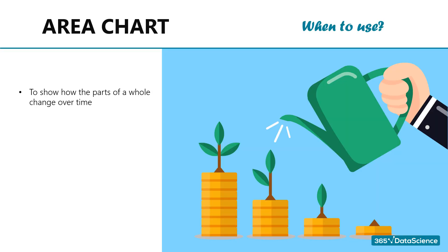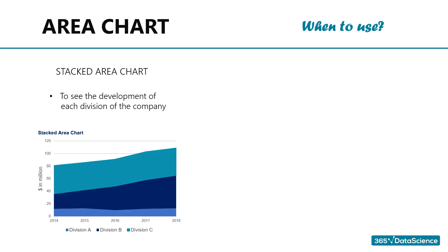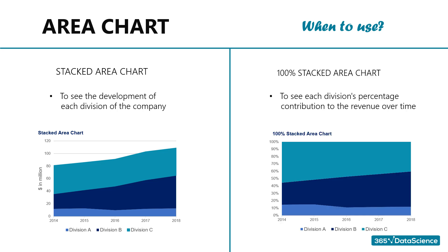When to use an area chart. Whenever we want to show how the parts of a whole change over time, we should consider an area chart. So, for example, if the company has three revenue-generating divisions, it is very likely that management would like to see the development of each of these divisions. This is a great way to draw attention to the total value and still emphasize an important trend. Say, revenues from one division have been growing rapidly while the other two have kept the same level. A stacked area chart is perfect in this case. However, if we are interested in the portion of revenue generated by each division and not that much in the total amount of revenues, we can simply use a 100% stacked area chart. This will show each division's percentage contribution over time.